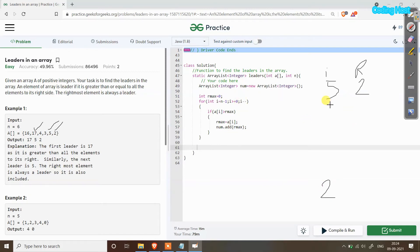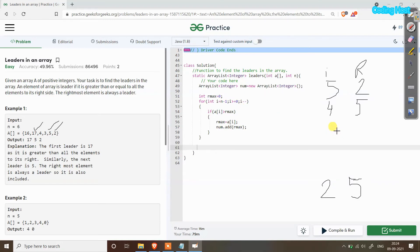After `i--`, index becomes 4. It checks if `array[4]` is larger than rmax — yes, 5 is larger than 2, so we have found our next leader. We update rmax to 5 and add 5 to the ArrayList: [2, 5]. Then index becomes 3, where the element is 3. Since 3 is not larger than 5, this condition fails and rmax is not updated.